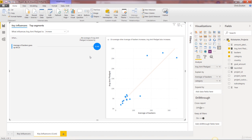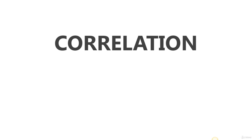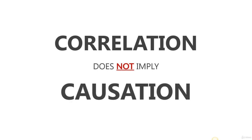Speaking of interpreting results, this is a good time to take a step back, take a pause, and review one of the most important rules in statistics and analytics: correlation does not imply causation.